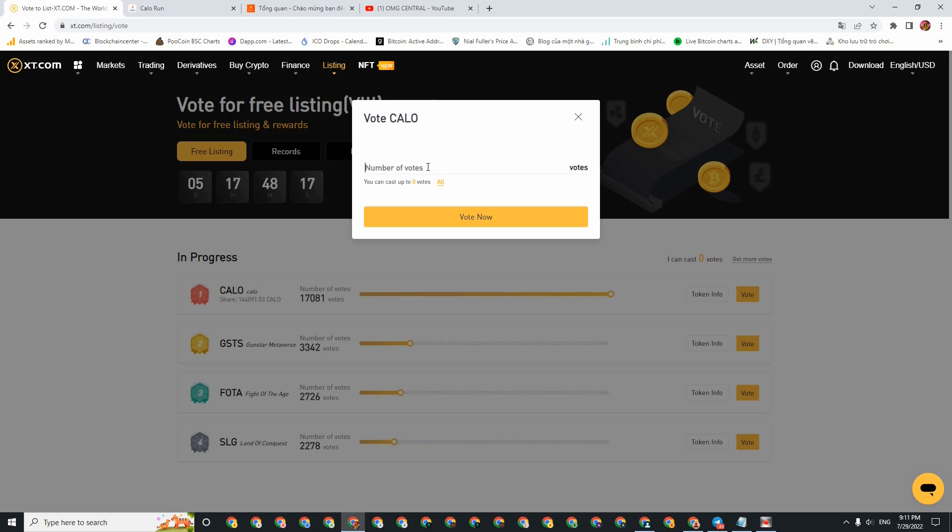So if you have 10 dollars, you will get 1 vote. If you have 500 dollars, you will have 50 votes. Anyone who is using this XT exchange should also participate in voting. Because if you vote, you will receive airdrops. And the more votes you have, the more airdrops you will receive. It's very easy.